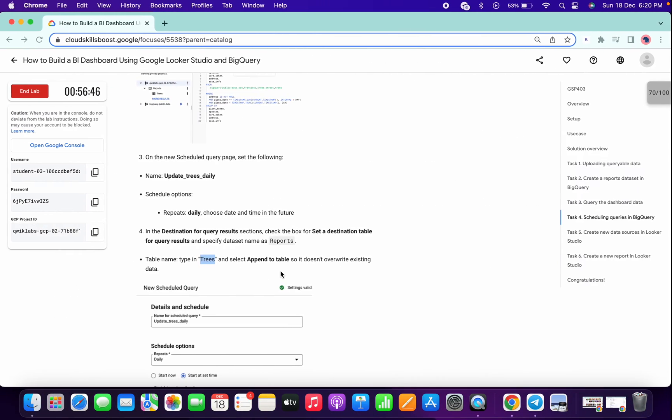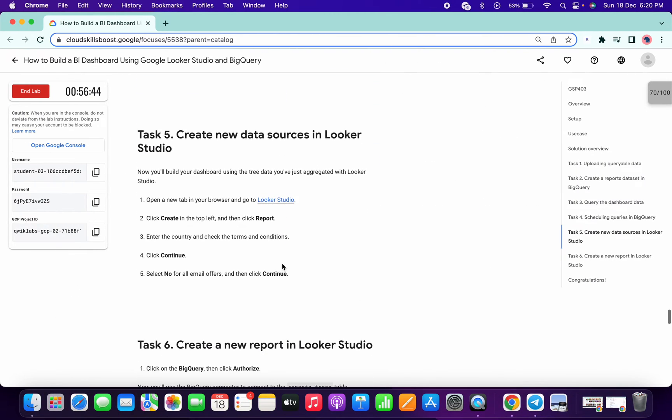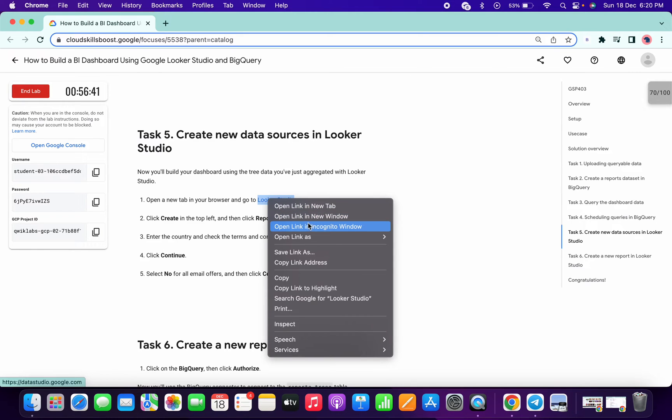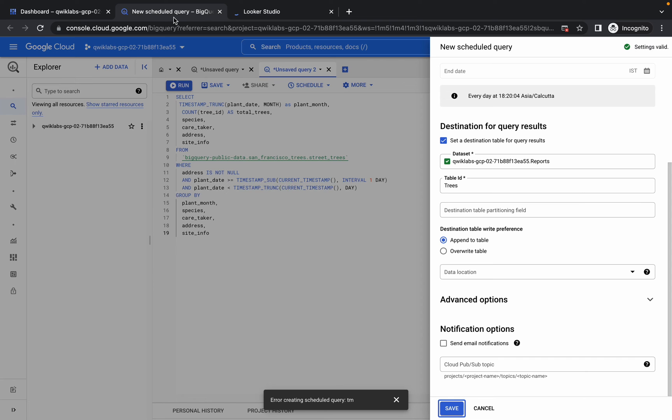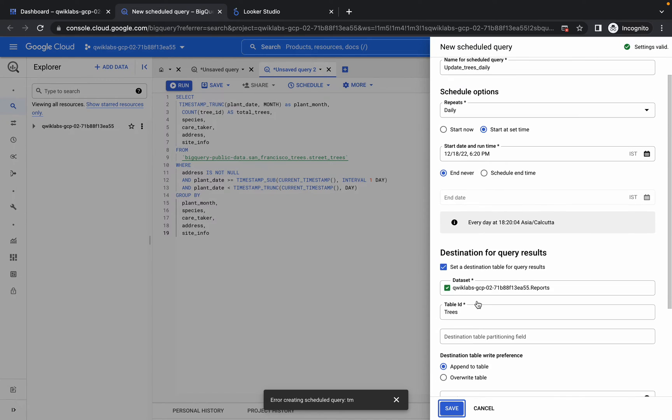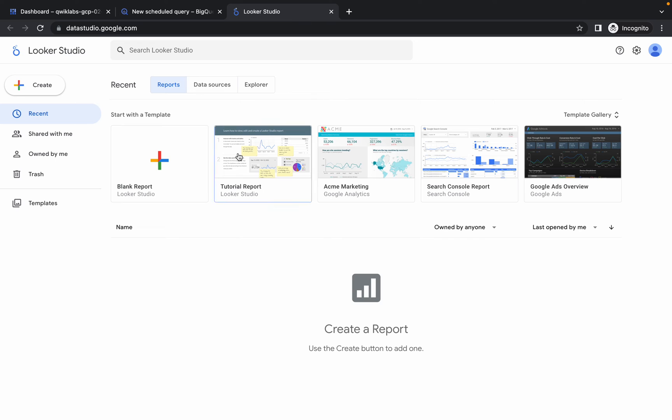Once it's done, just scroll down a little bit and open this link in incognito mode. Do not worry about this error, okay? Just come over here, click on this blank reports.